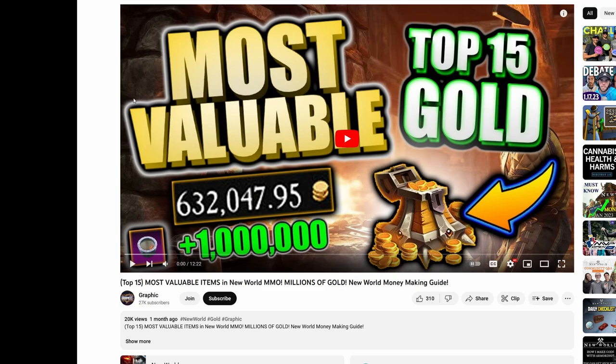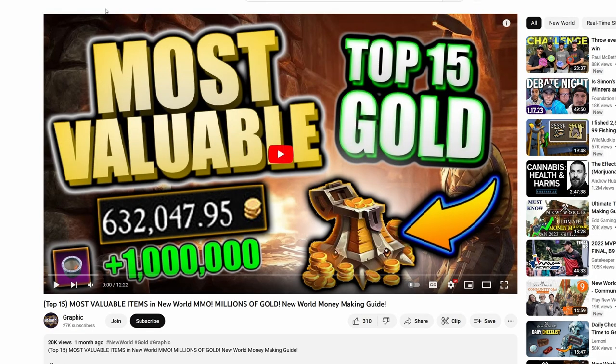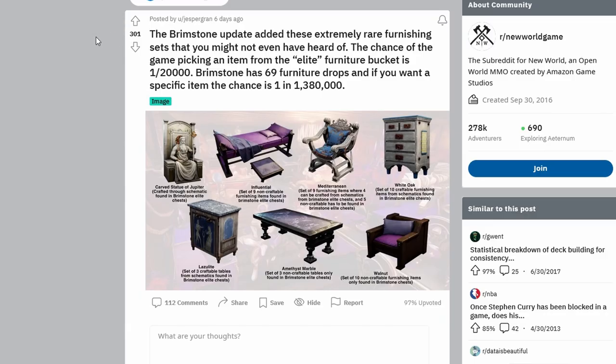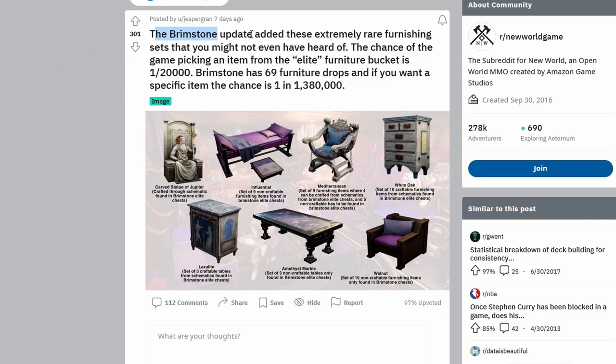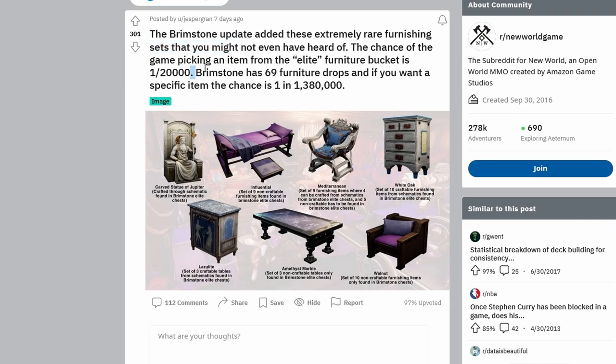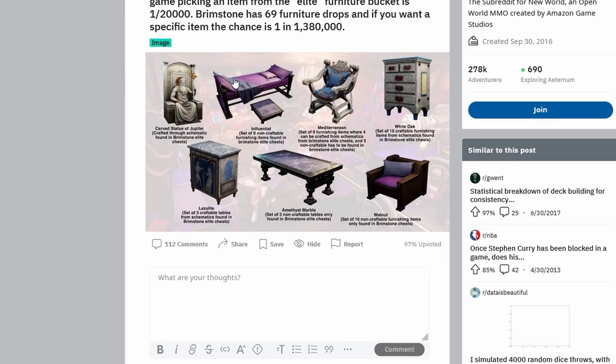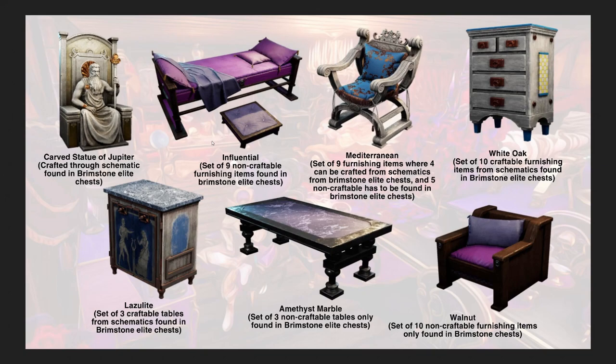Because there's no real price history among some of these, I have actually been able to get a list from Jezgran. If you guys see here he actually has a reddit post that explains the brimstone update and how it added these extremely rare furnishing sets that you might not even have heard of. The chance of the game picking an item from the elite furniture bracket is 1 in 20,000. Brimstone has 69 furniture drops and if you want a specific item the chance is 1 in 1.38 million to get that exact item.